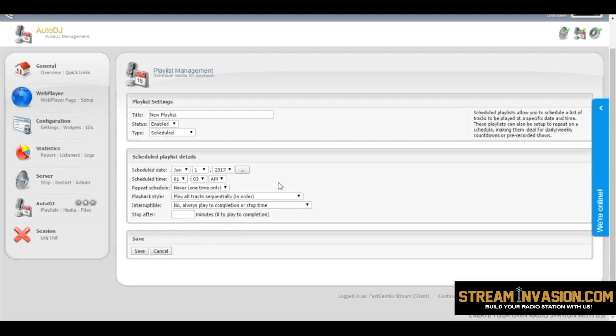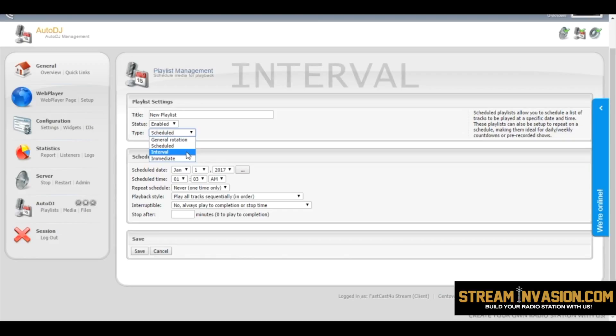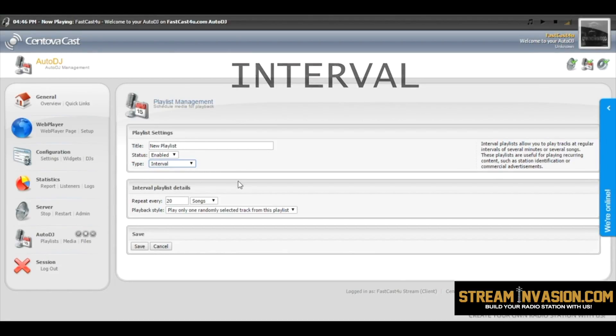And last but not least, Interval Playlist, which is set up to repeat every given time or amount of songs.